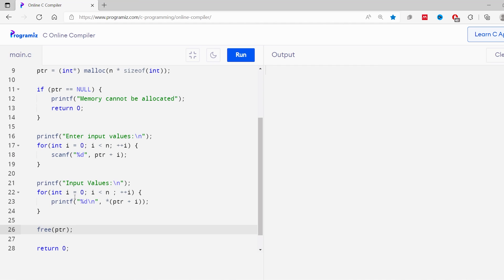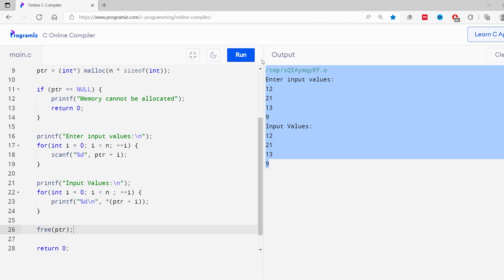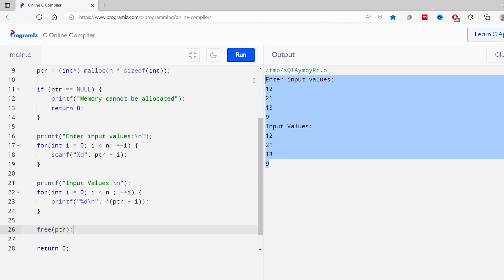Now let's run this code. I'll enter here 12, 21, 13, and 9. As you can see, we have successfully allocated the memory using the malloc function and stored and printed the input values.